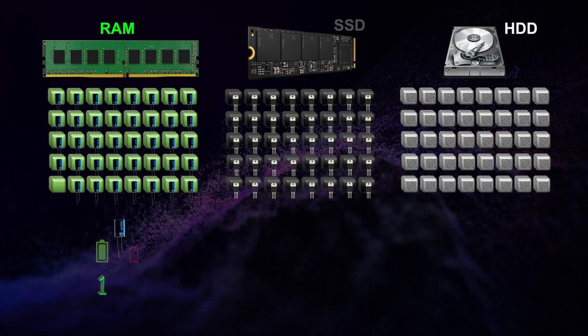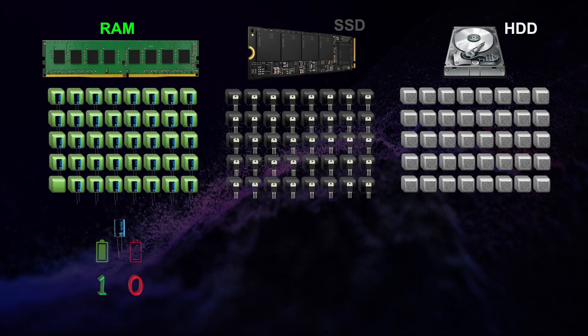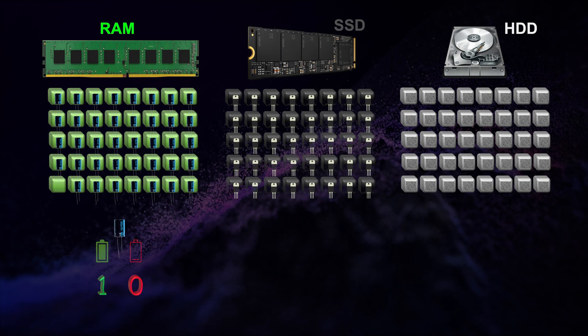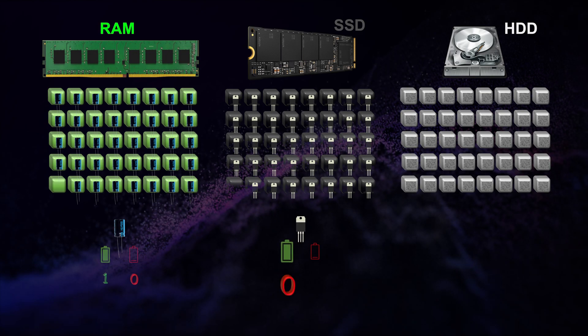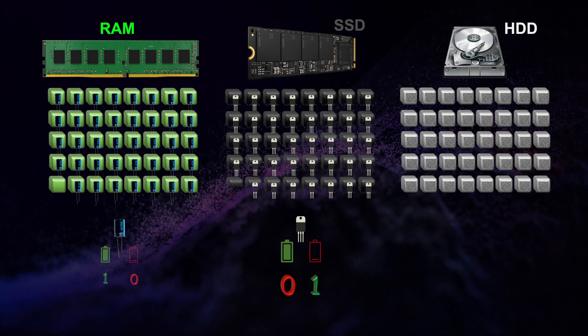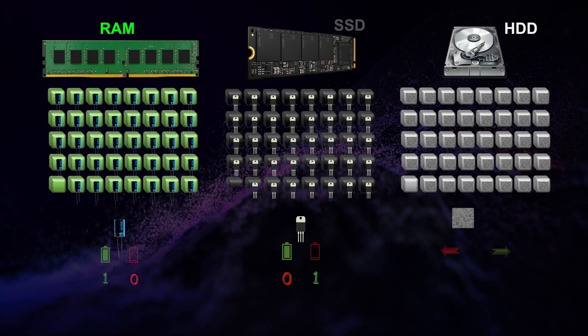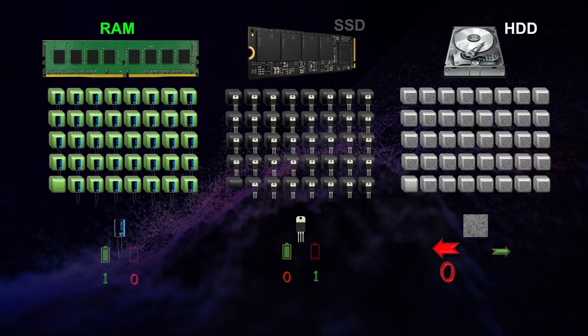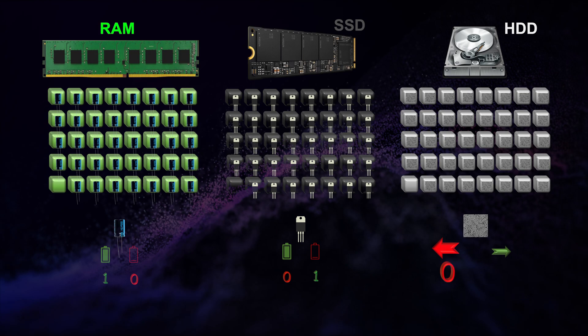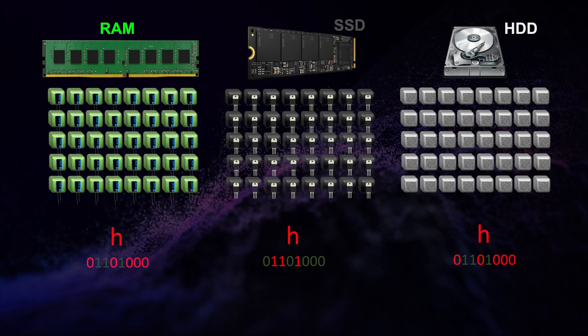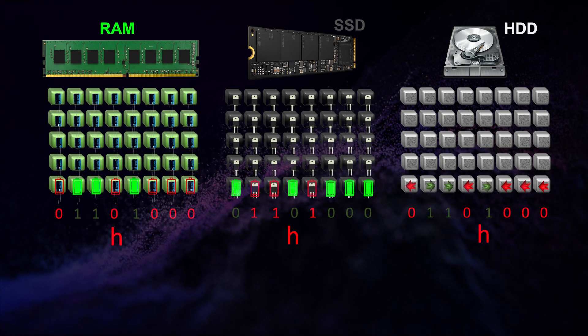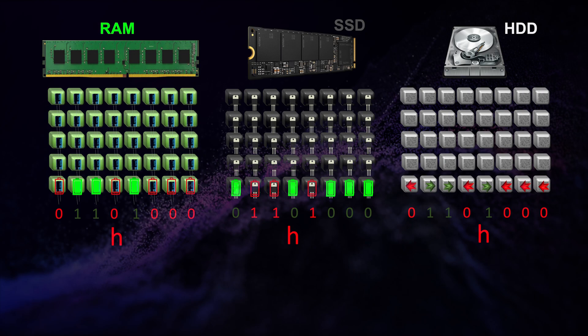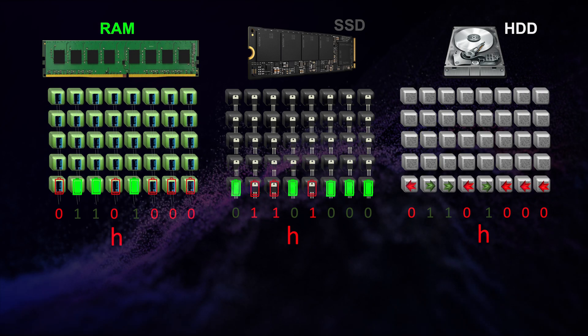A cell in a RAM can have two states: charged capacitor or uncharged capacitor. We use one as an alias for a charged capacitor and zero as an alias for uncharged. Similarly, in SSD zero is an alias for no charge in a floating gate transistor and one for charged. In a magnetic hard disk, zero is an alias for anti-clockwise magnetic pattern while one is an alias for clockwise magnetic pattern.